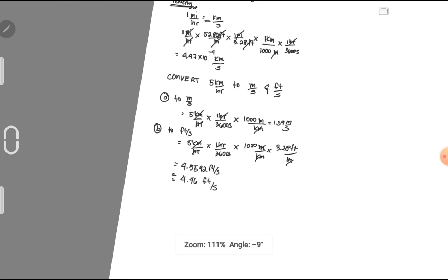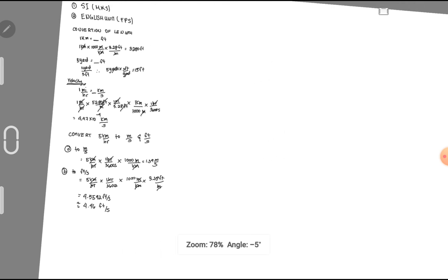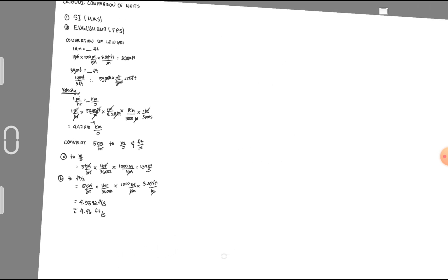If you do not yet know the different conversion factors, just go back to the table on the first part of our module.